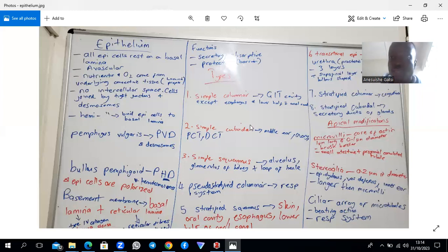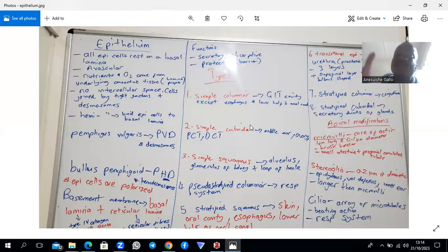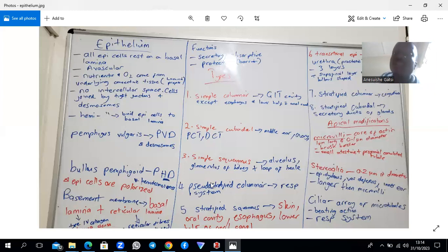This brings us to the functions of epithelium: beyond protective covering of surfaces, it acts as a barrier, it is absorptive, secretory, and sensory. These functions encompass the full range of epithelial roles. Pseudostratified columnar epithelium is found mostly in the respiratory tract.